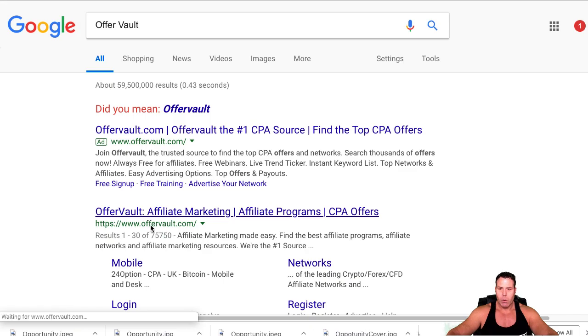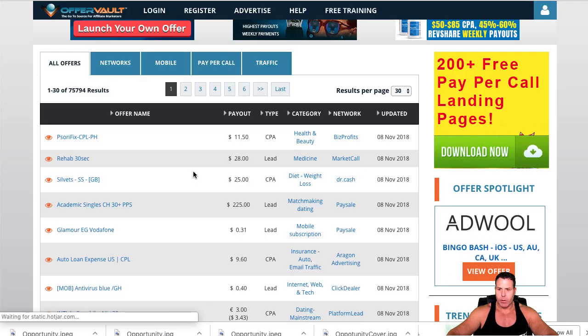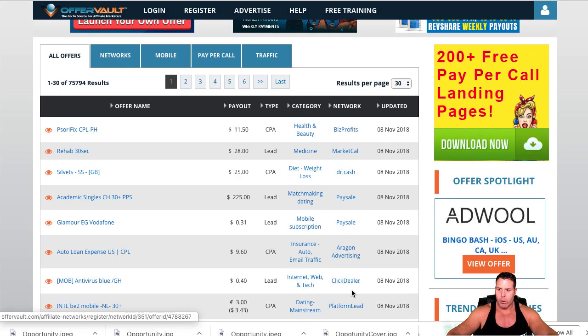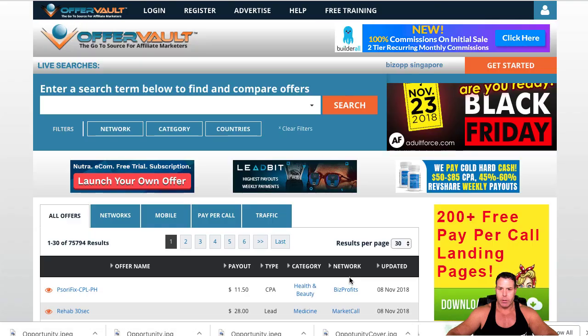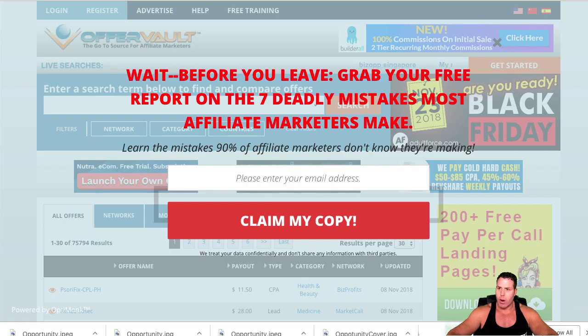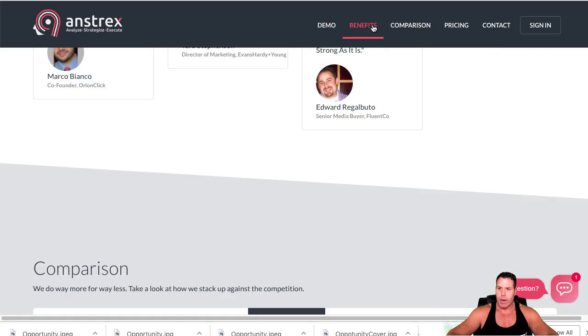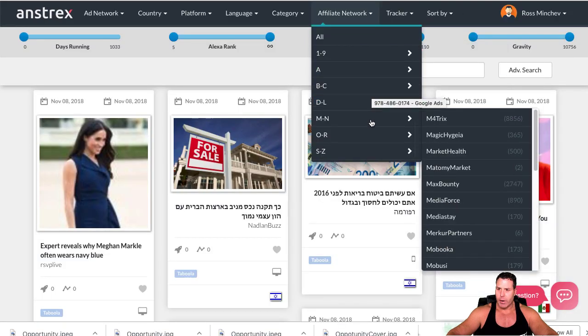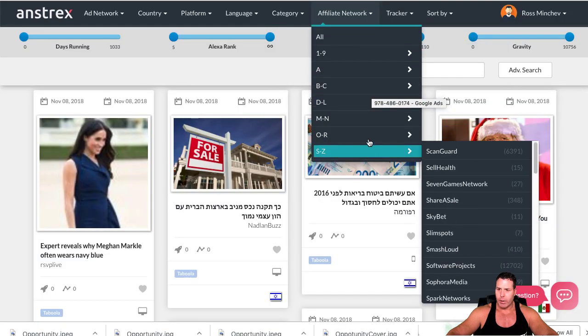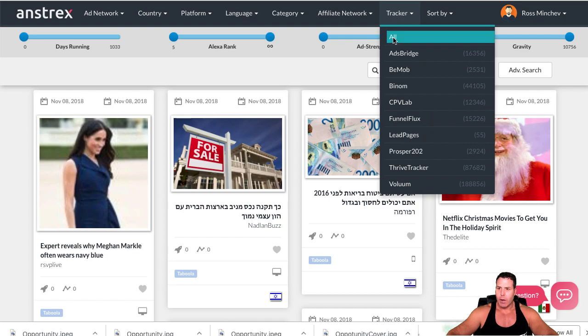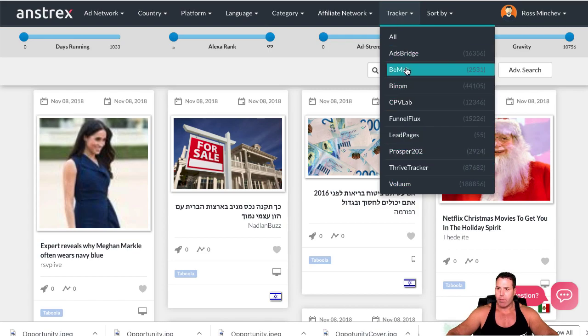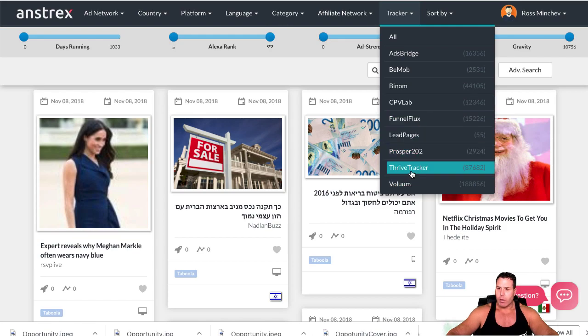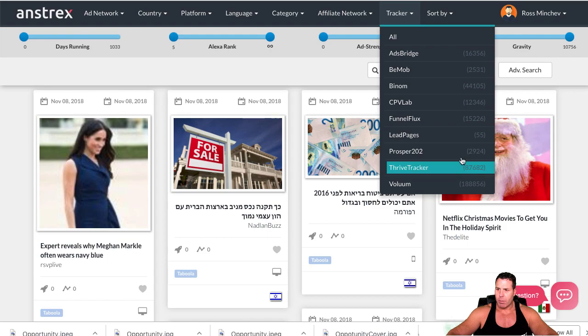If you know some of these affiliate networks - you can always go to OfferVault and you can see if you're running a particular offer, you can kind of see where these particular offers are. This tells you the network. So you just do a search for your offer here and then you can narrow it down to the Anstrex affiliate network. There's a ton of affiliate networks on here. You can see if they're running Voluum or Thrive, that's CPV Labs, an old school one. You can see most people are running Voluum and Thrive.